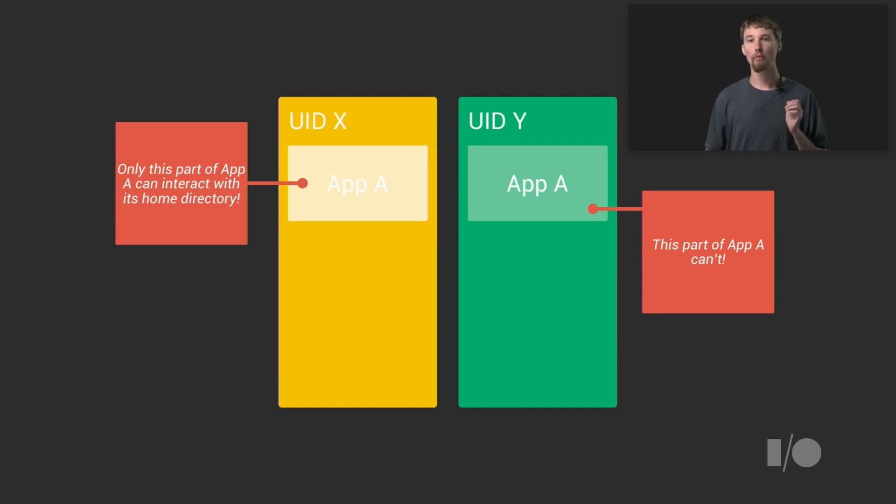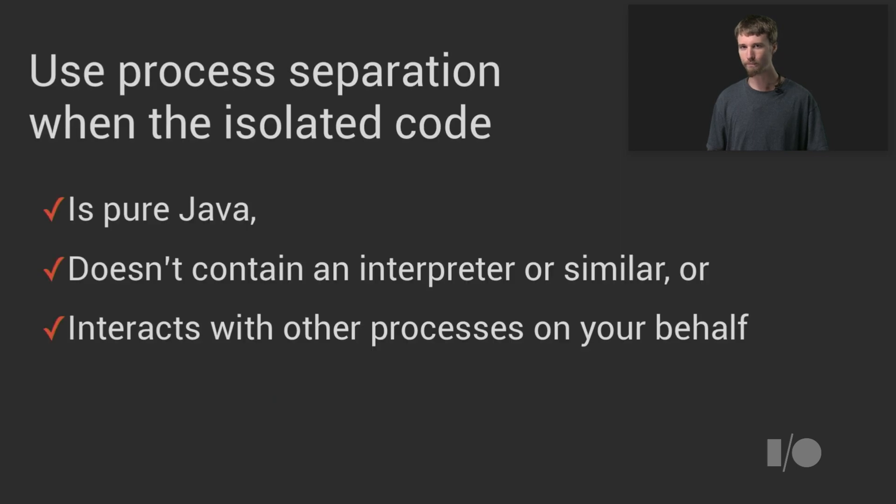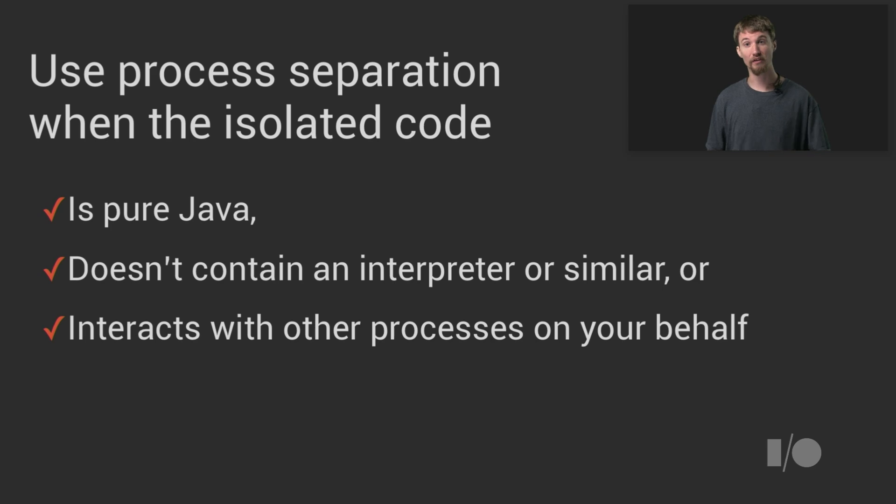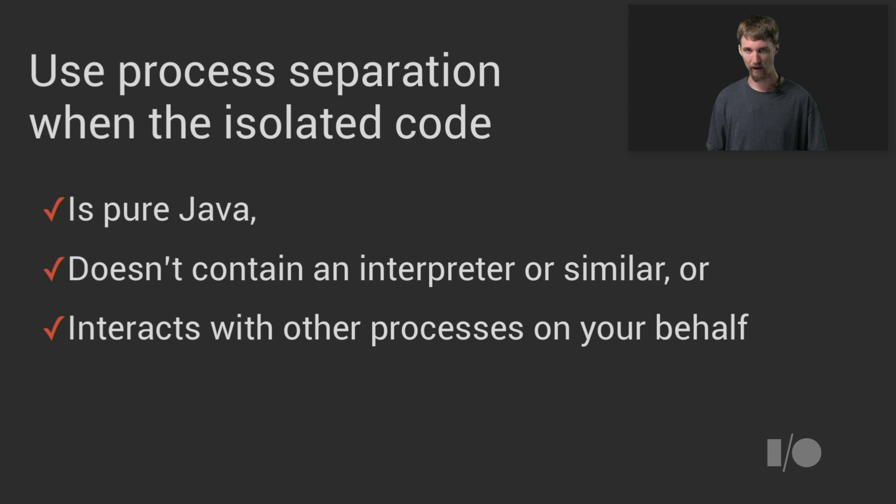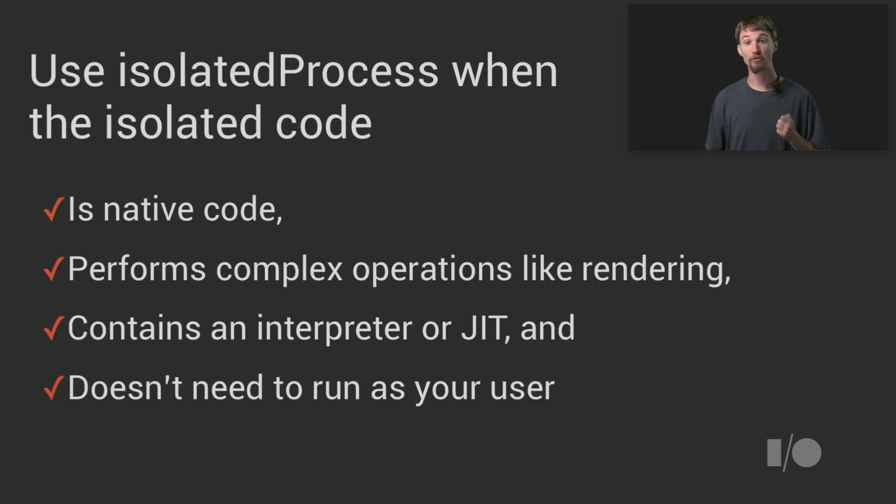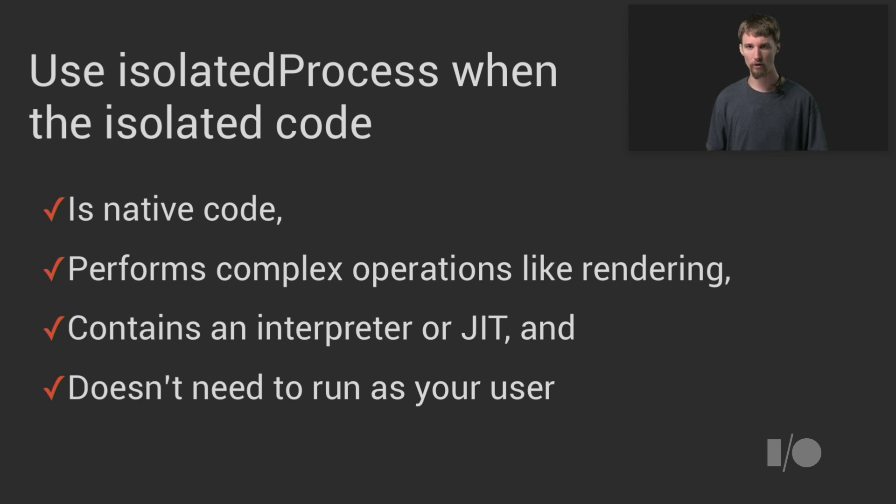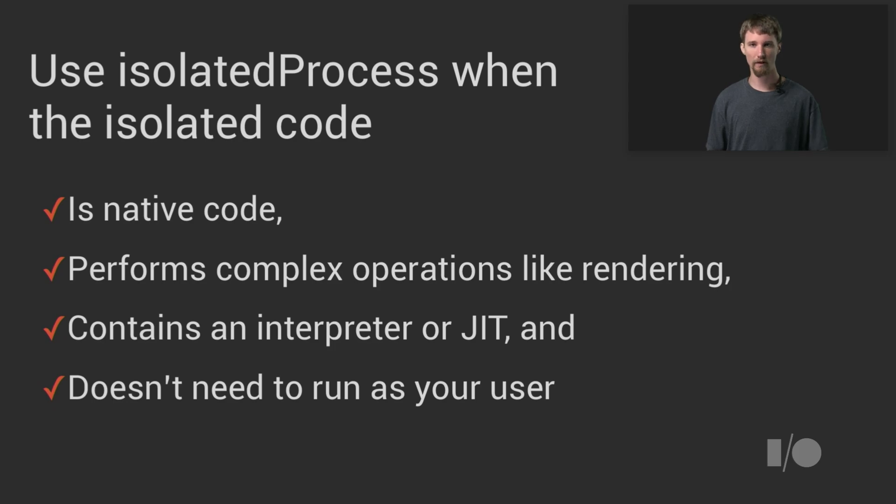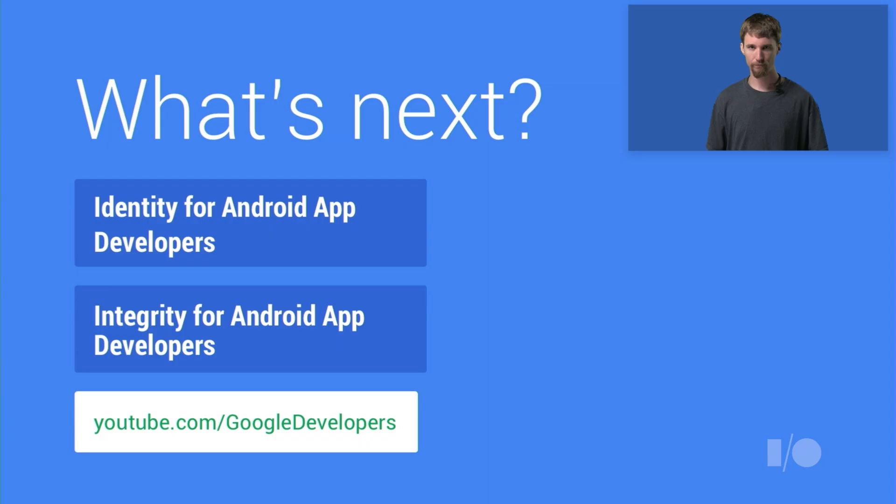So when should you use process and when should you use isolated process? Use process when the isolated code is pure Java, when it doesn't contain an interpreter or similar, or when it needs to interact with other processes on your behalf. Use isolated process when the isolated code is native code, when it performs complex operations like rendering or encoding, when it contains an interpreter or JET, and when it doesn't need to run as your user.